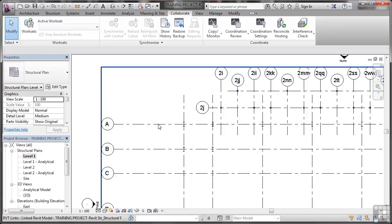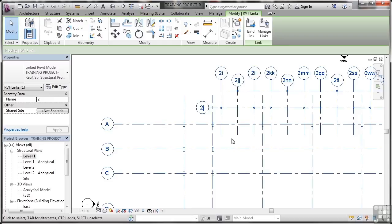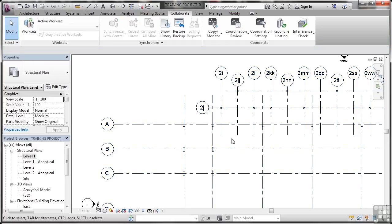Now, you'll notice if I hover and click, it highlights. So any object within that particular linked project, if I click on it, it highlights the whole thing. I can't edit anything individually. So what I need to do is copy and monitor.